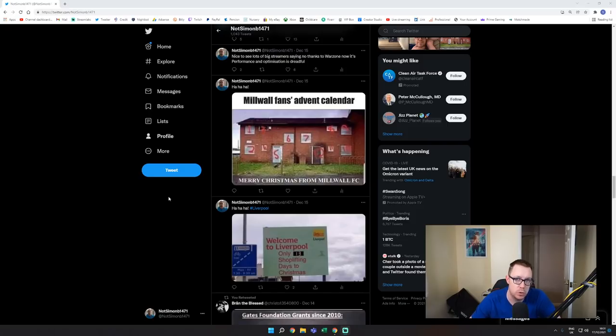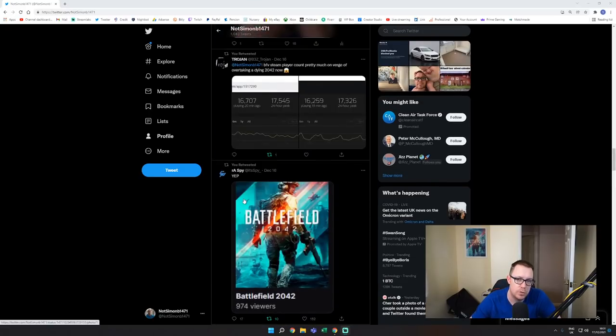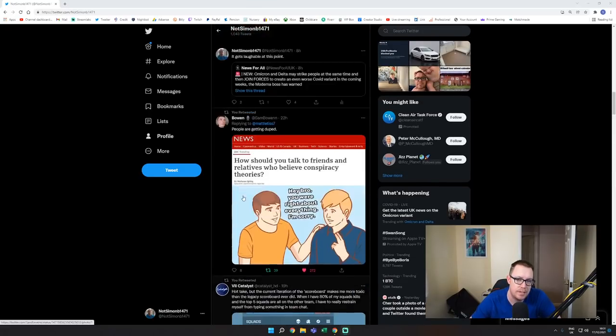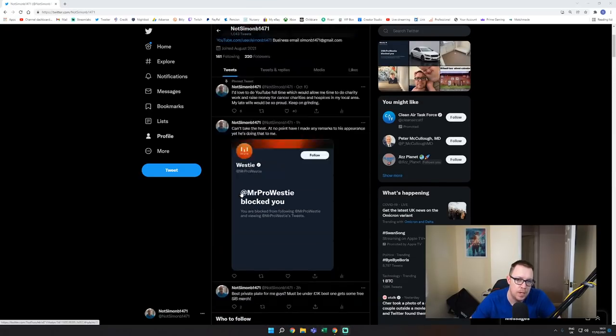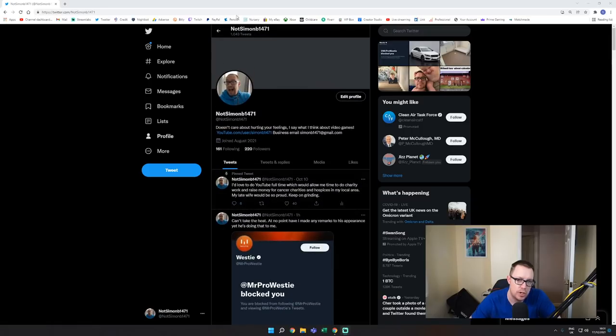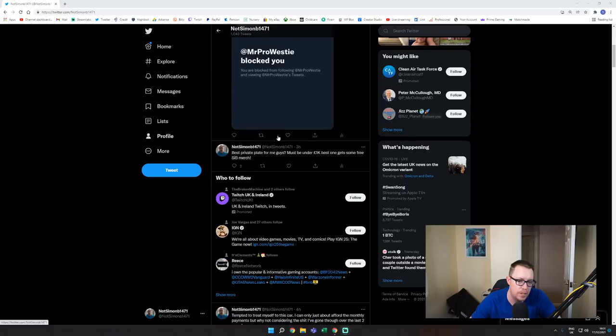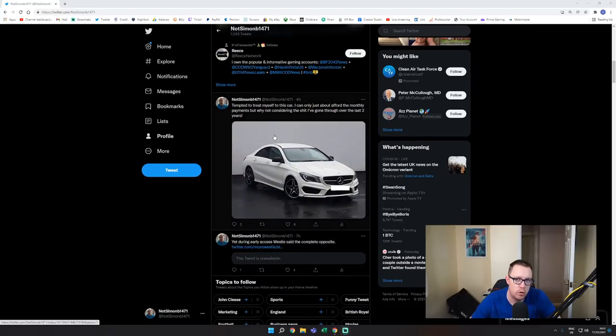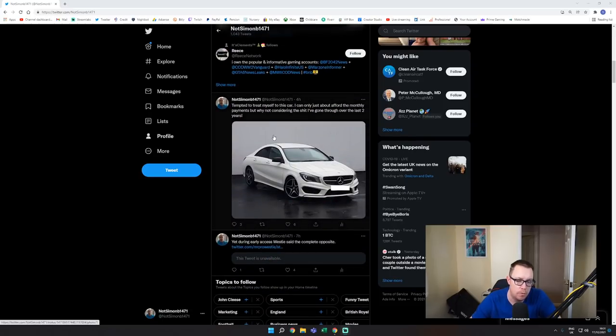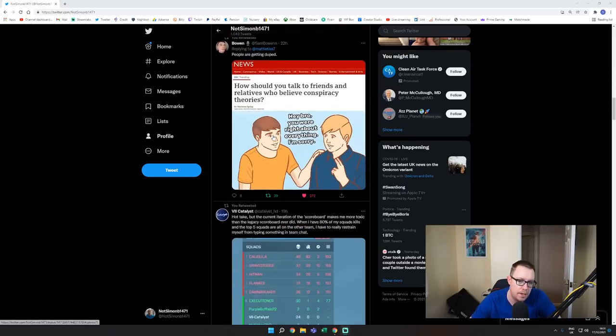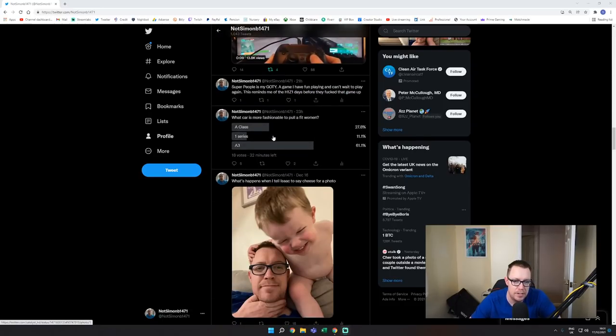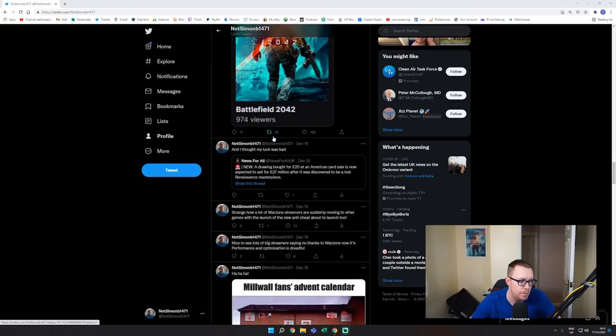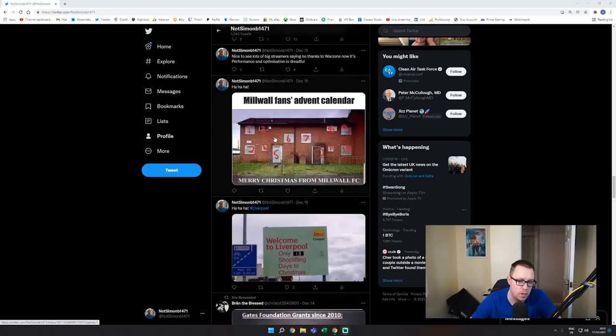If none of you follow me on Twitter, please go ahead and follow me on Twitter at Not Simon B1471. You can see the name up there. Go and follow me if you've got any stories you want me to cover or anything like that. This is kind of where I spend most of my time making my videos.